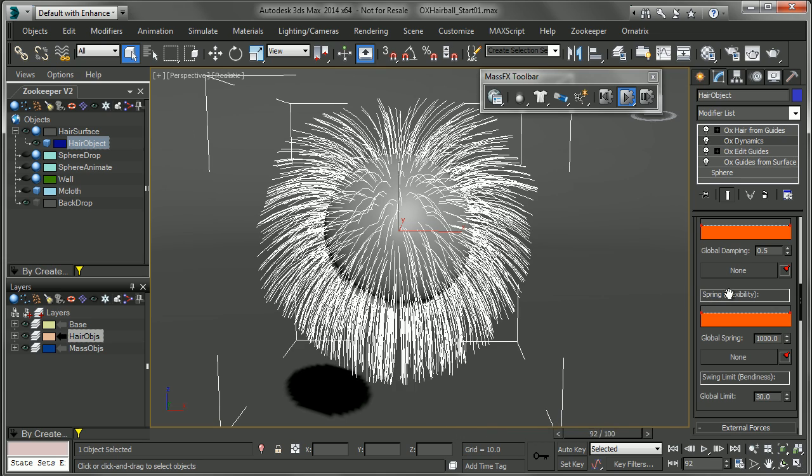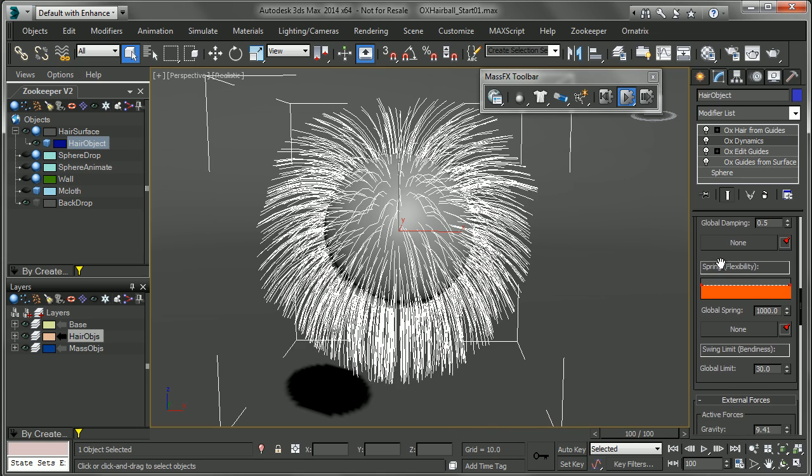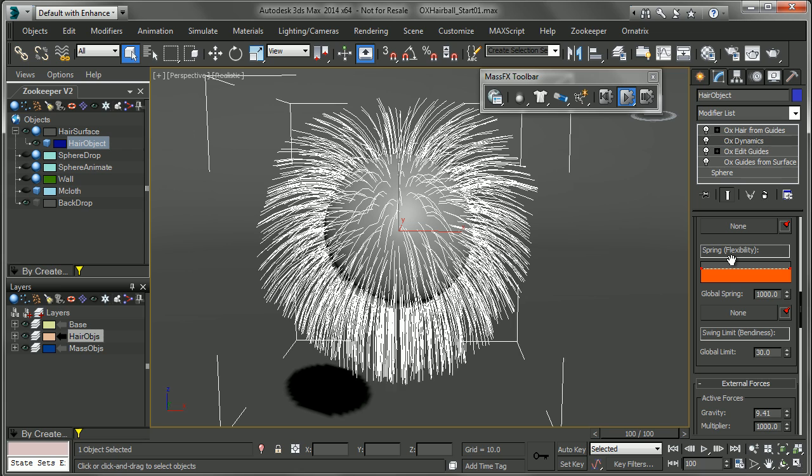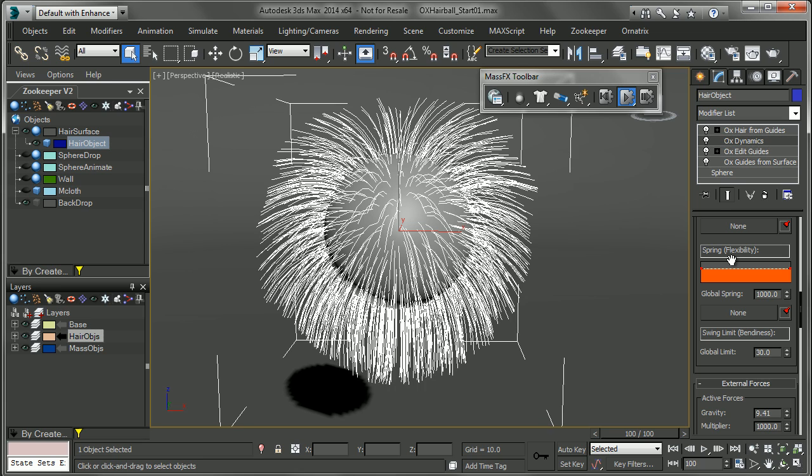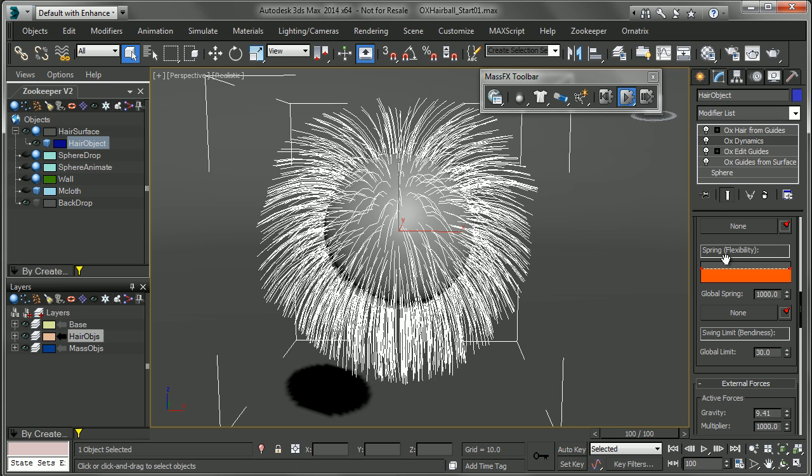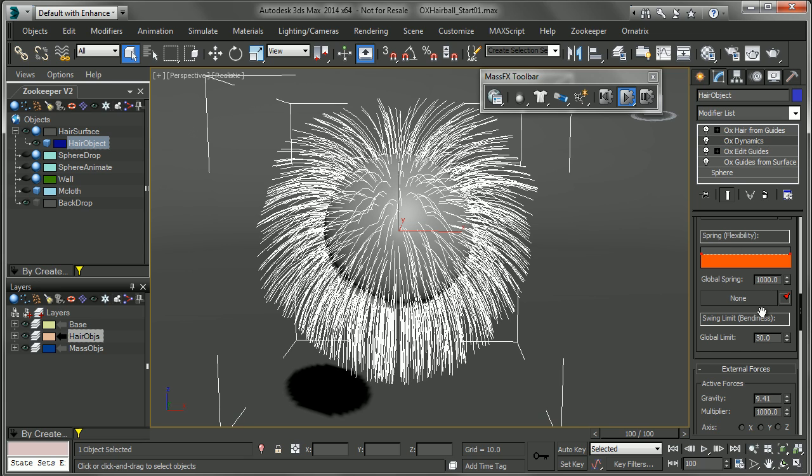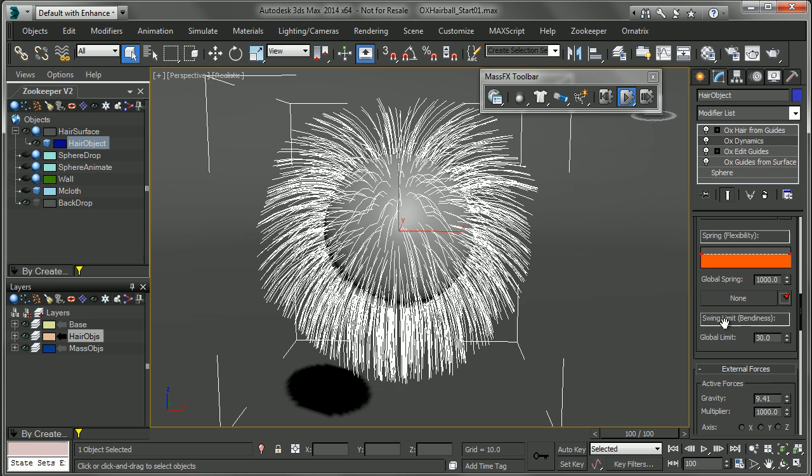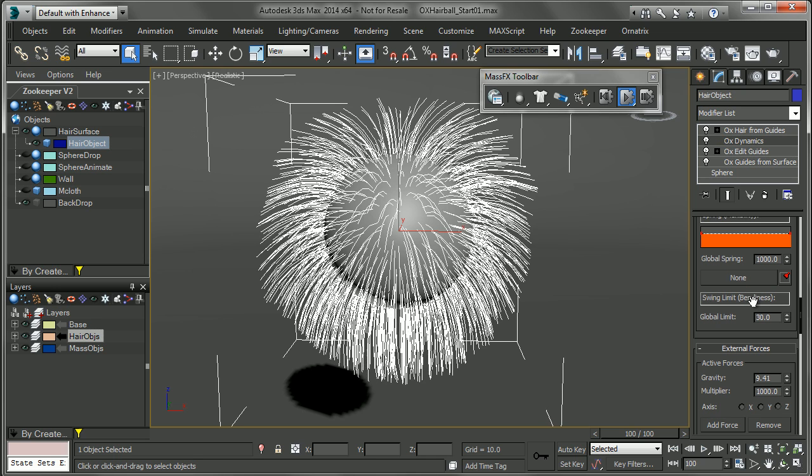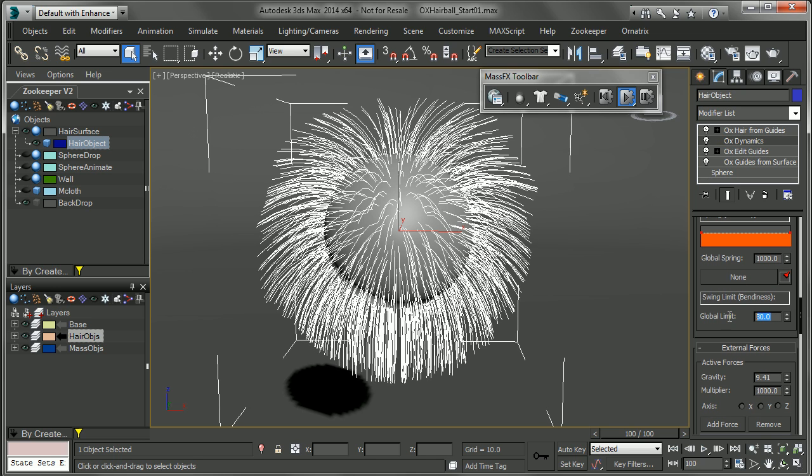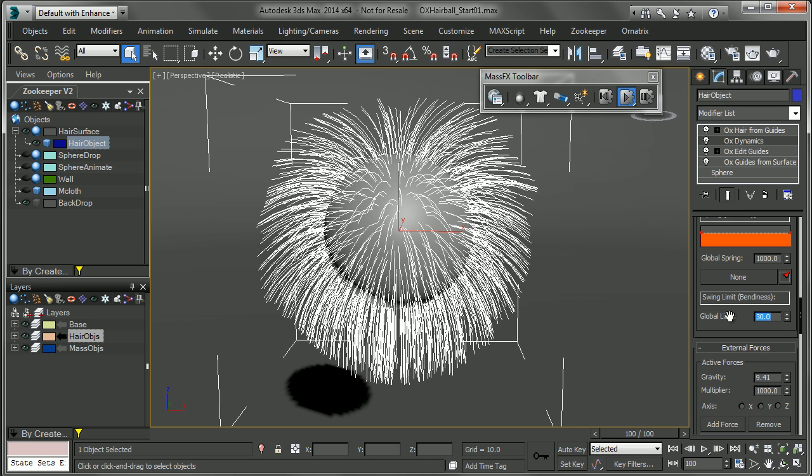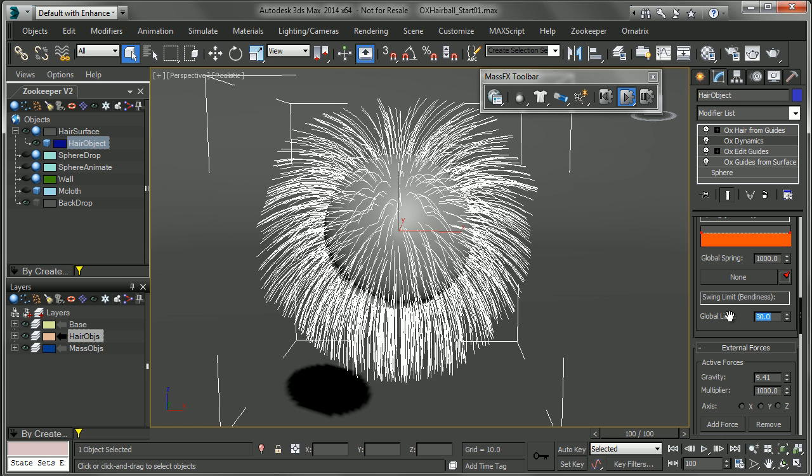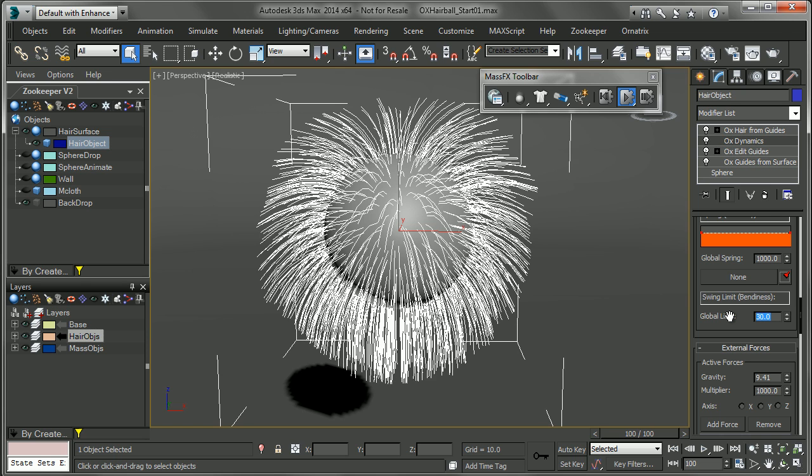If I press play here and I scroll down into my internal forces rollout, you can see I have a couple of parameters that are pretty important. First is going to be the spring and flexibility. And that's the springiness that the hair has to try and achieve its end goal. Below that I have the swing limit or bendiness. And that's how much the hair is able to bend and be limp.